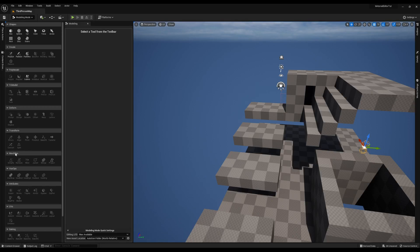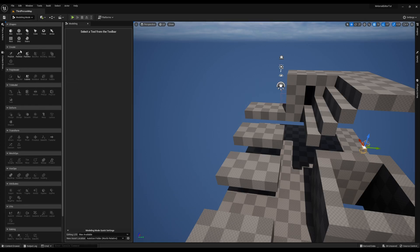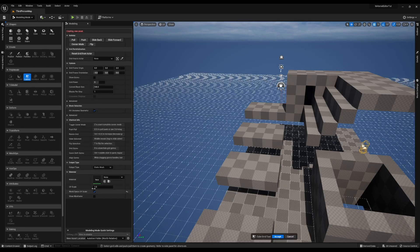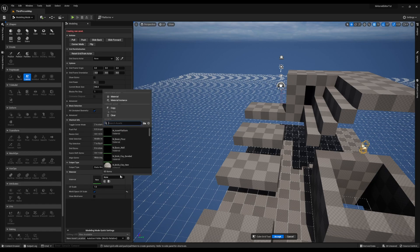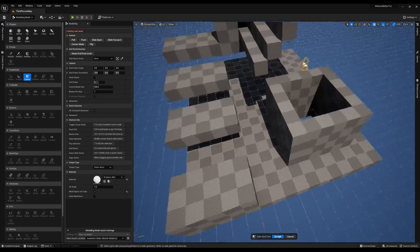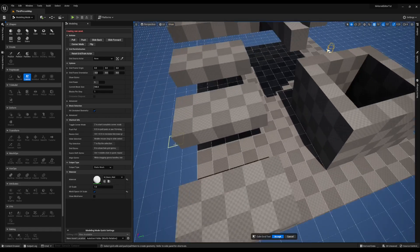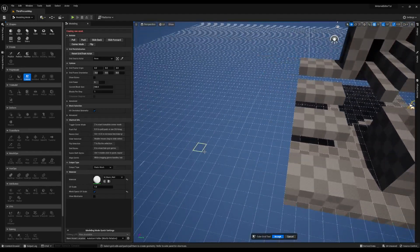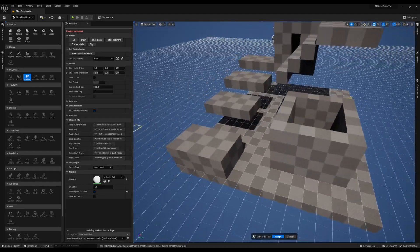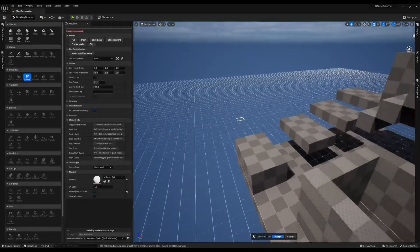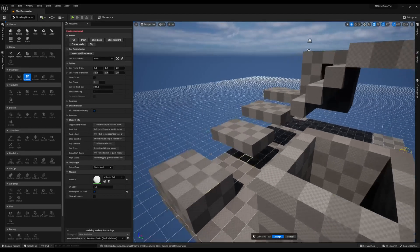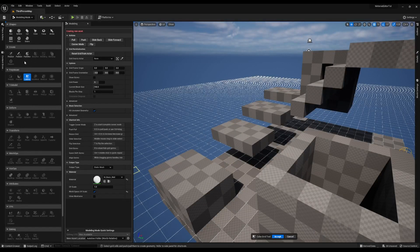One awesome thing that this tool does is it creates static meshes. And since they're static meshes, you can apply materials to the surface. Now as you use the cube grid, it does give you the option through this materials section to set a material and build cubes with that. But let's just say you forgot, and in hindsight you need to add some coloration to the level that you've created.